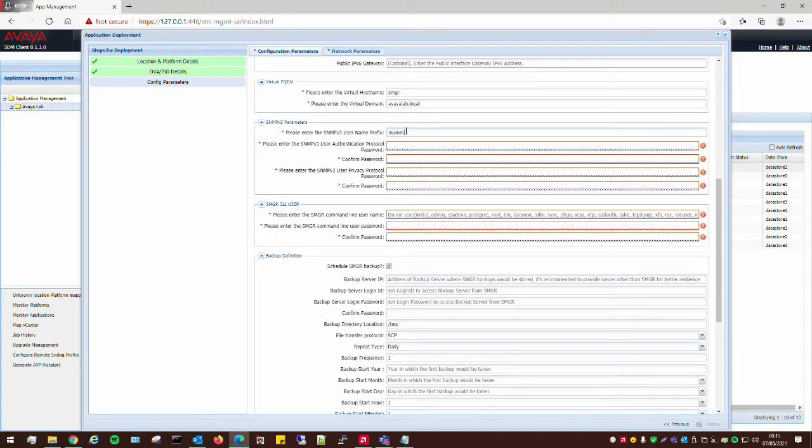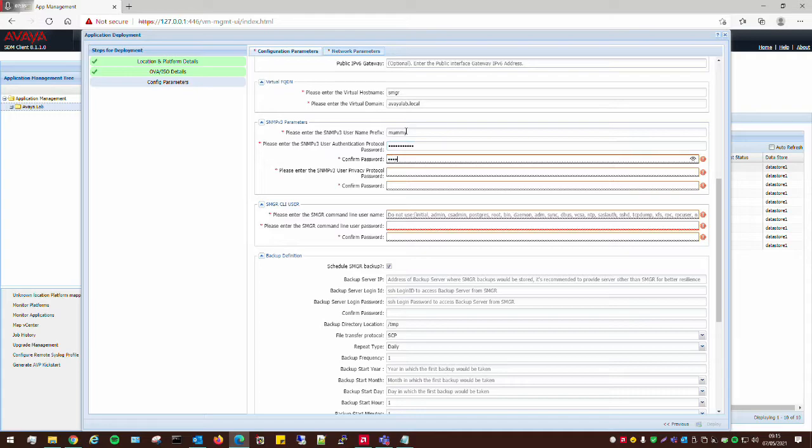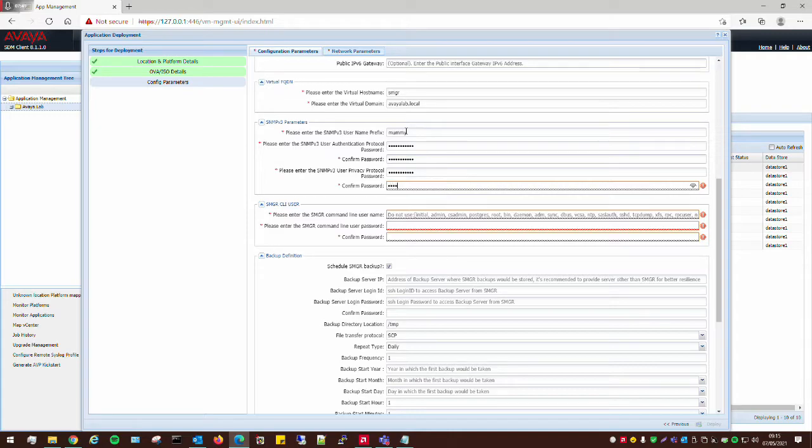I'm going to enter my SNMP v3 parameters. These don't have to be correct from the very beginning. You can just put anything in here and then go and modify it afterwards if you don't have it to hand.